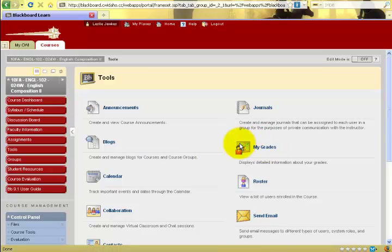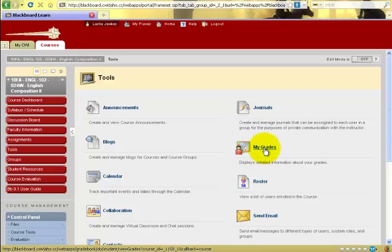Pertinent to you as a student at College of Western Idaho is the function My Grades. It is here that you would click in order to see what grades have been posted and what your standing is in the class.